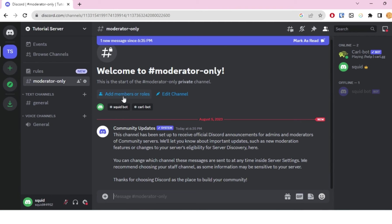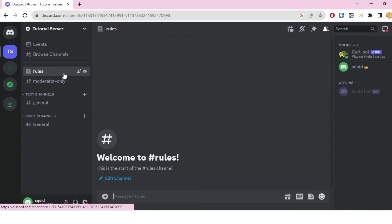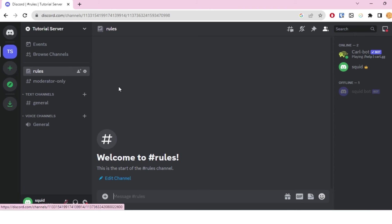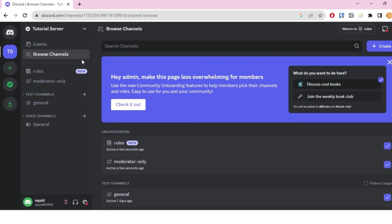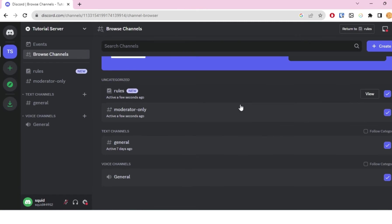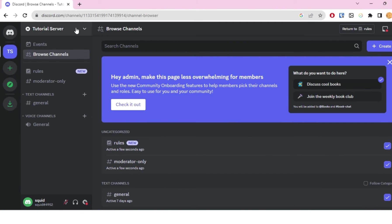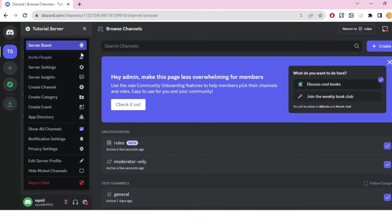If you selected 'Create one for me,' you will see this moderator-only channel that has been created. If you also clicked on 'Create one for me' for the rules one, you'll also see that this rules channel has been created. You'll also see that there's this event thing—that was there—but now let us set up a welcome screen.